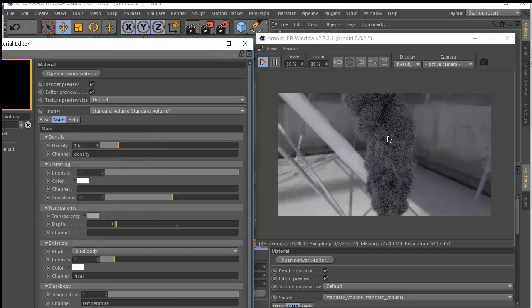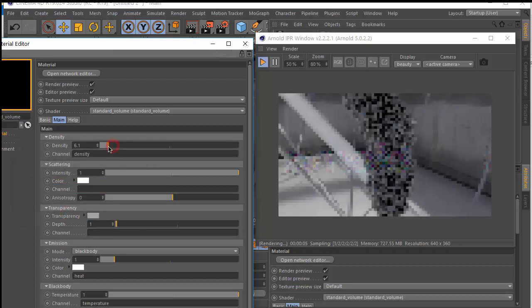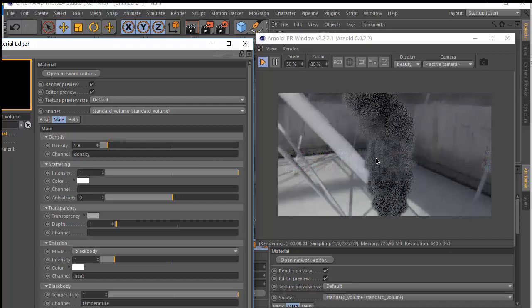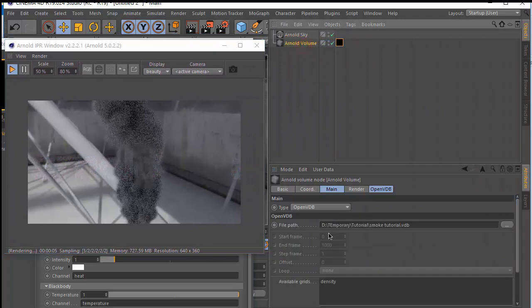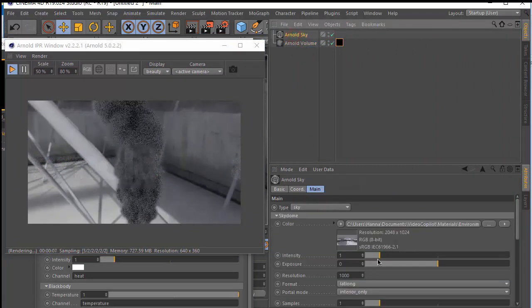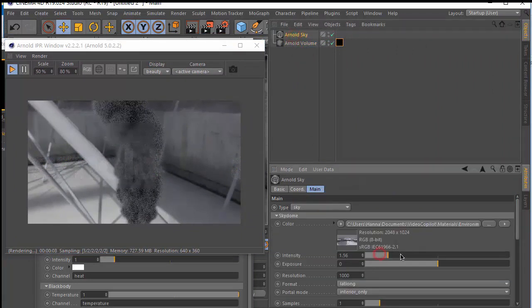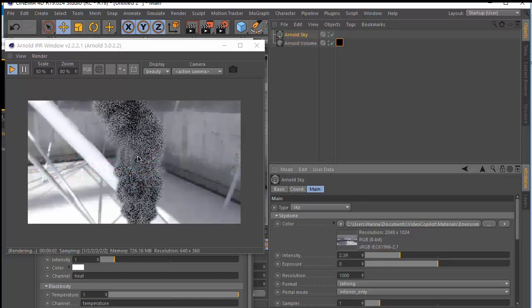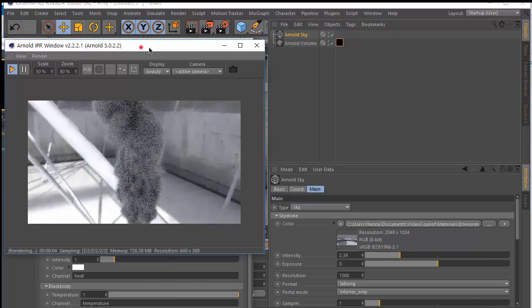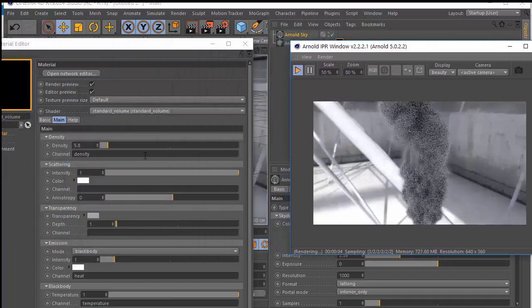Because this is a very low resolution VDB, you can increase the resolution in Houdini and also increase the sky intensity just a little bit to make it brighter.